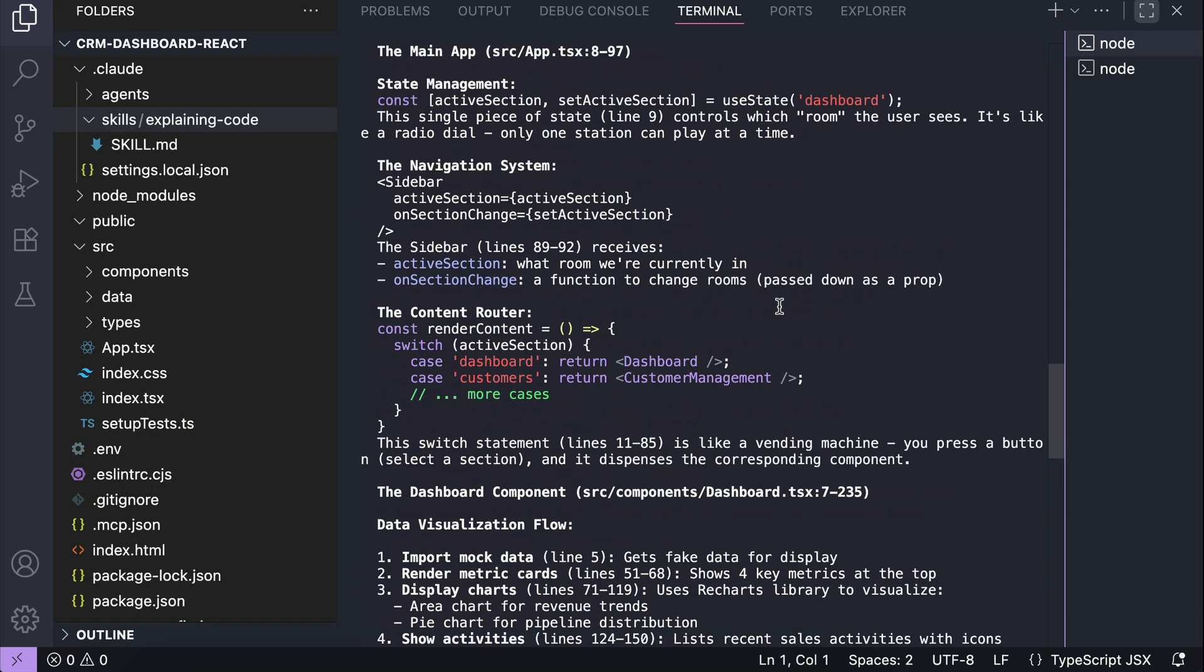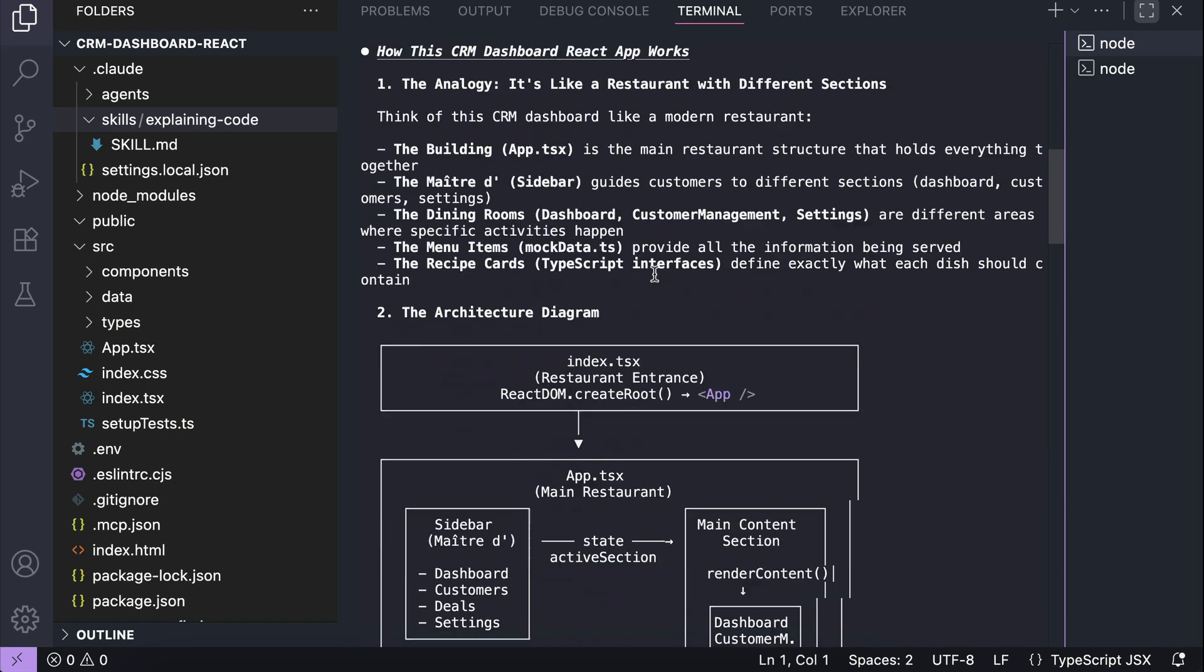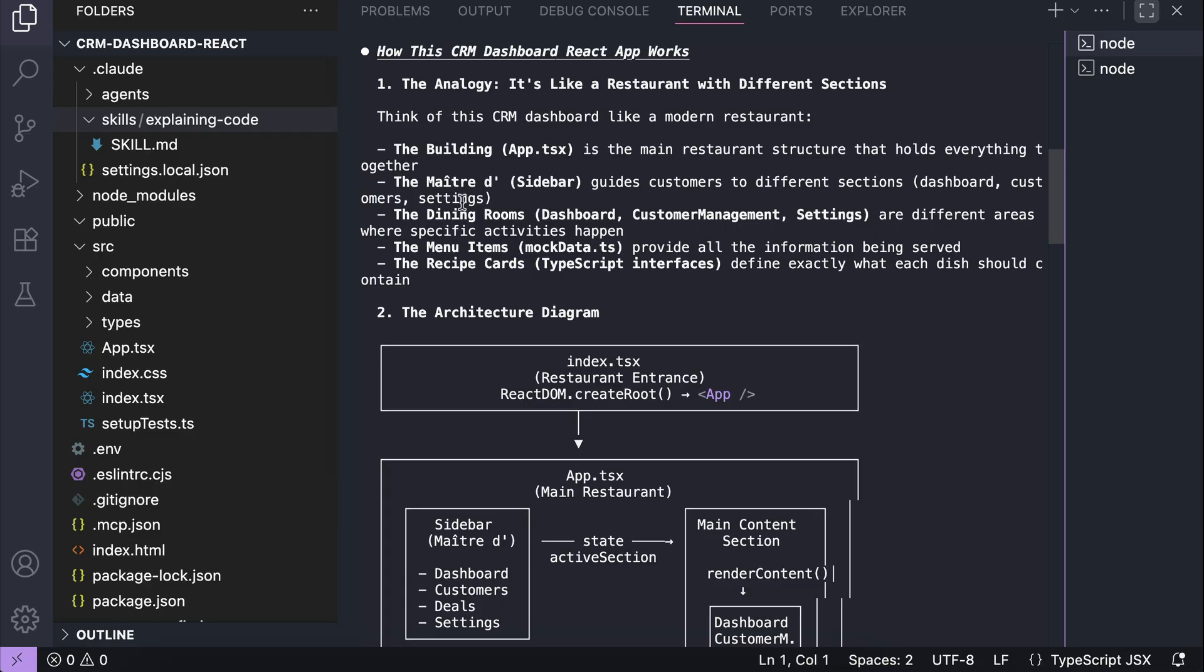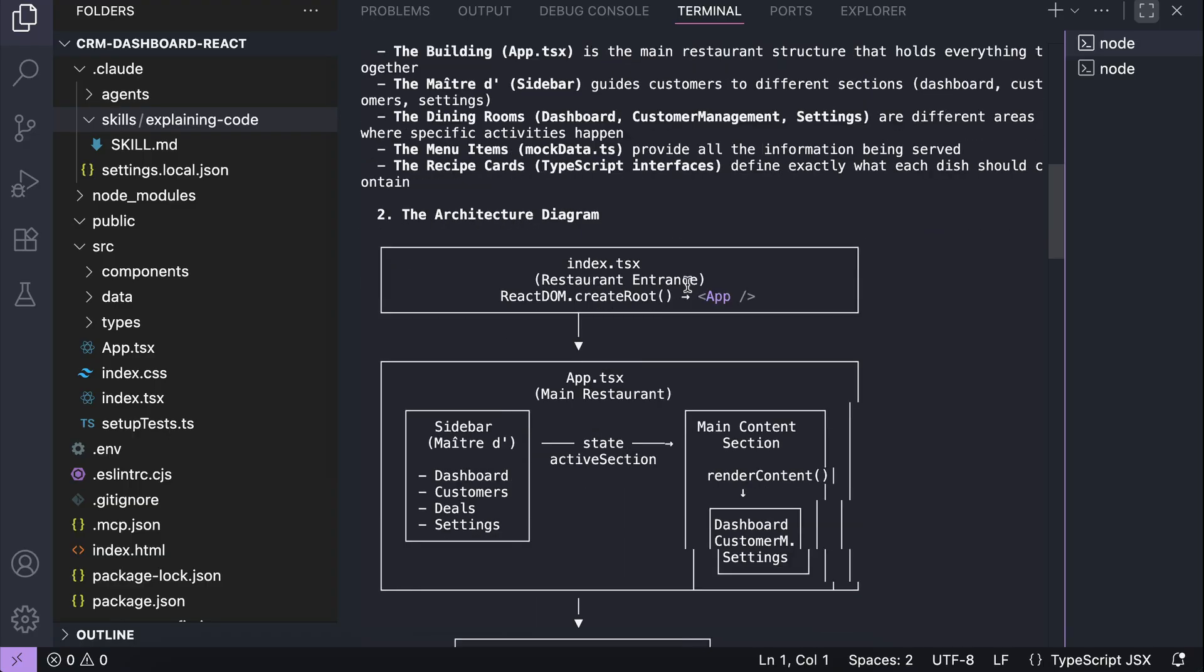Let's scroll up to the beginning. So here, we can see the analogy created by cloud to explain this application. This app is like a restaurant with different sections. There is the building or the main entry point, which is the app.tsx file, and then the sidebar is the maitre d or the head waiter that guides you to different dining rooms. Those dining rooms are the main pages, things like customers, deals, and activities. Each room has its own menu, which in this case is represented by mock data. From there, the explanation goes deeper.